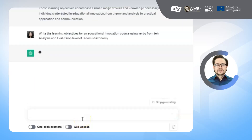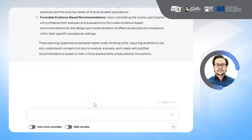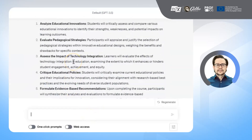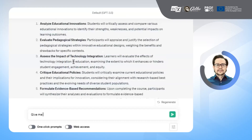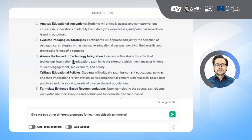ChatGPT will provide you with a list of clear and concise learning objectives for the educational innovation course aligned with Bloom's Taxonomy, considering the levels of analysis and evaluation. You can also ask ChatGPT for more or different learning objectives. For example, you can give the indication: give me two other different proposals for learning objectives more oriented to the application of educational innovation.